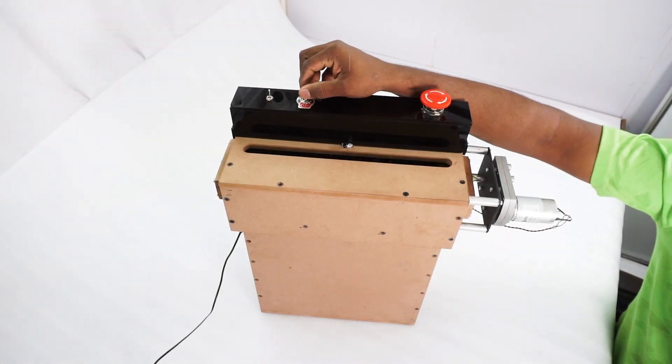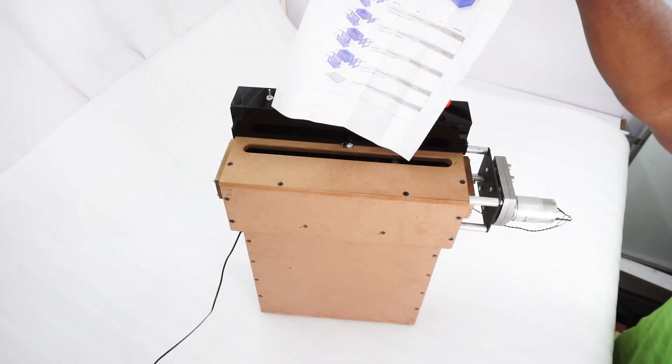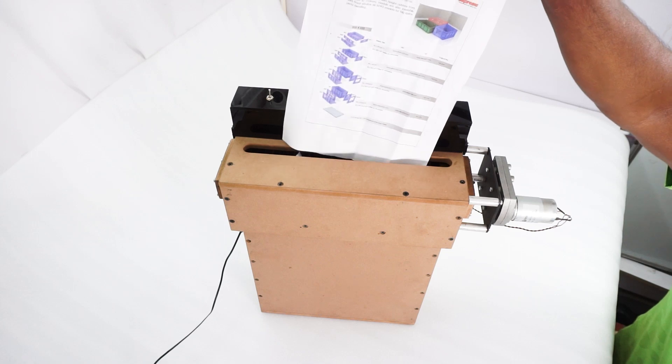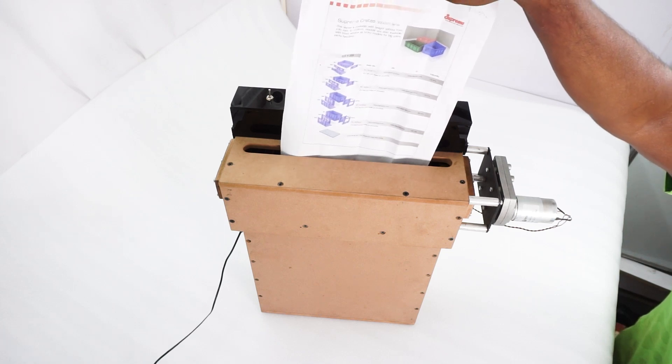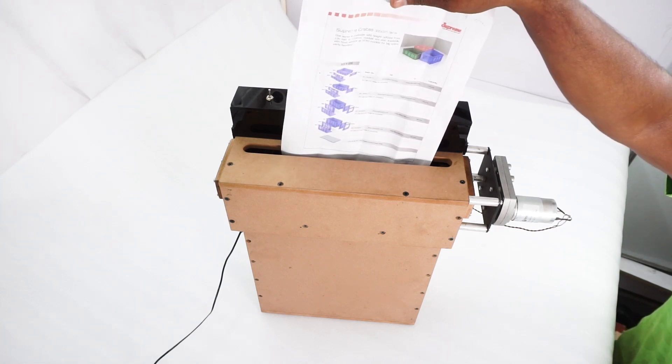This system has two modes: one is an automatic mode and the other is manual mode.